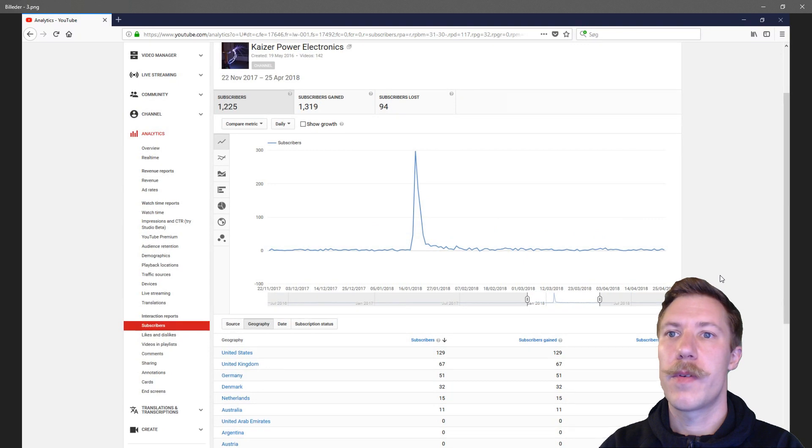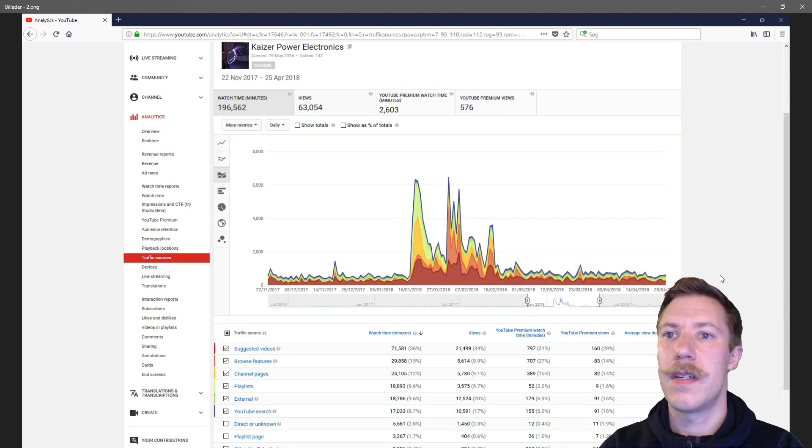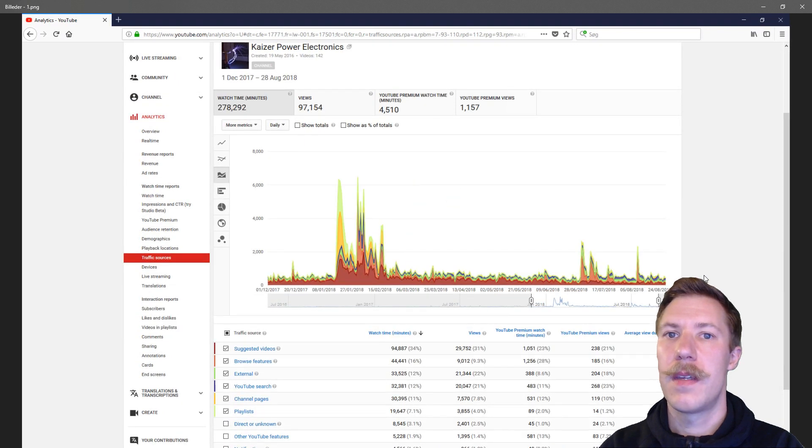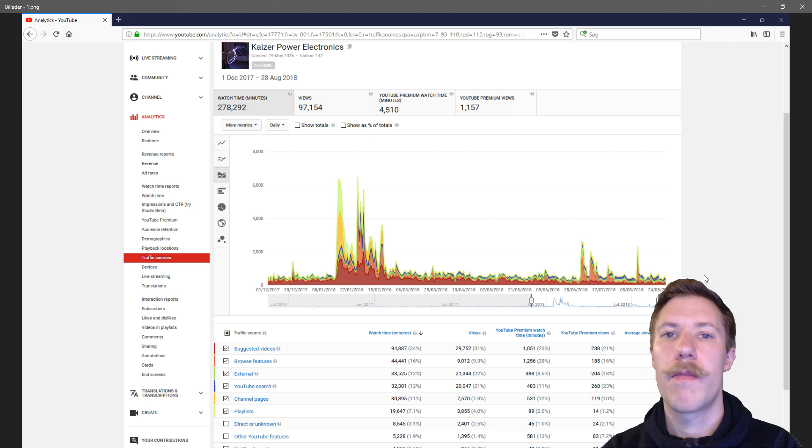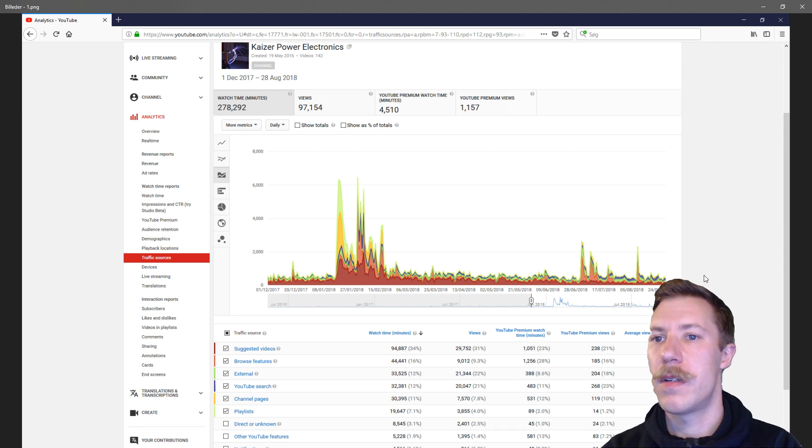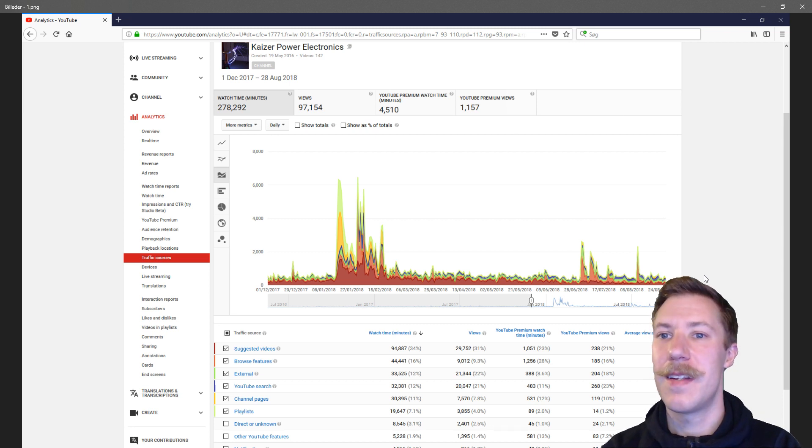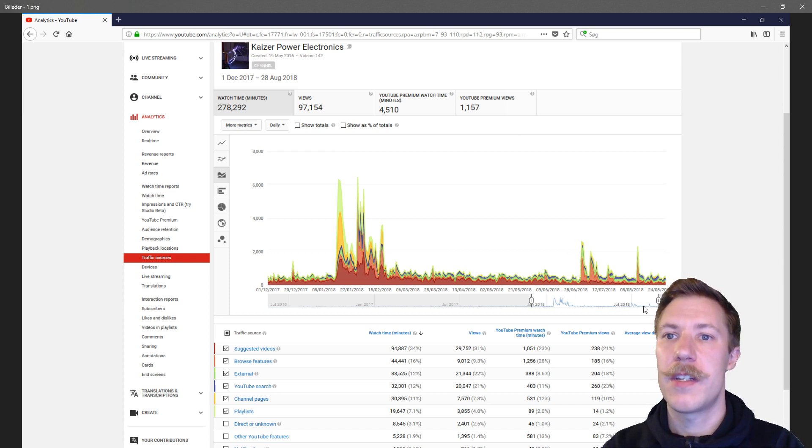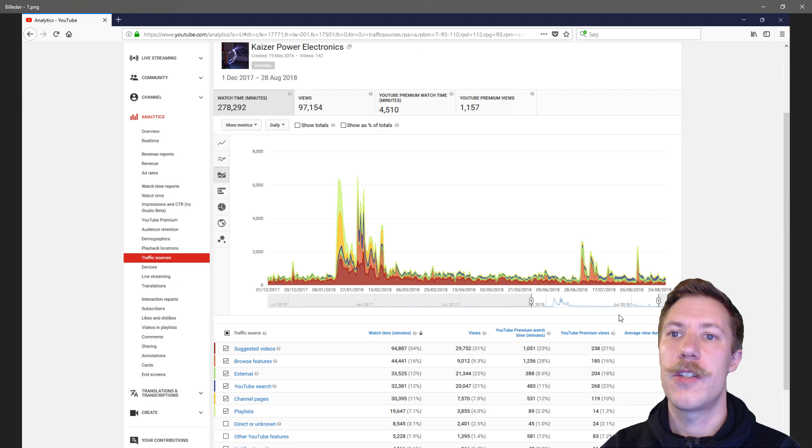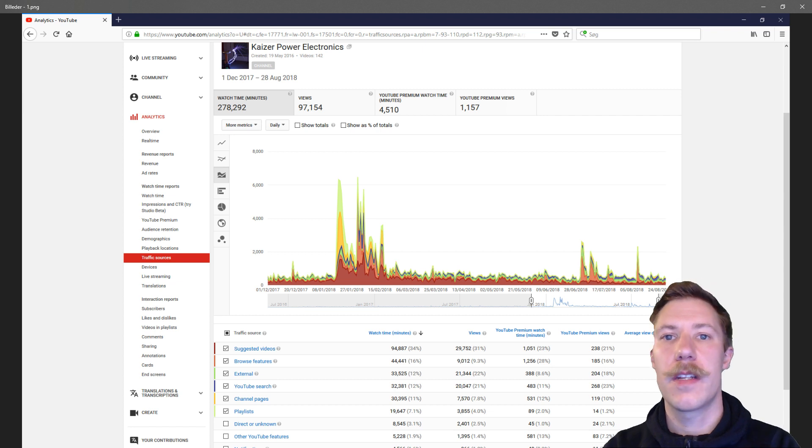But if we go back to the first chart here of almost three-quarters of a year data, I think it is quite apparent that there has been some changes to how small channels are featured in suggested videos. Because all the peaks are gone.